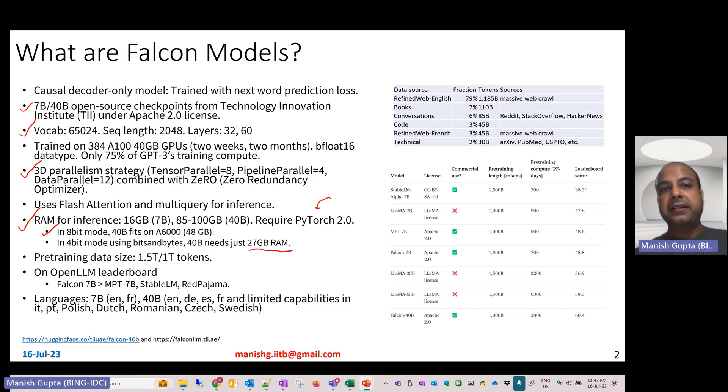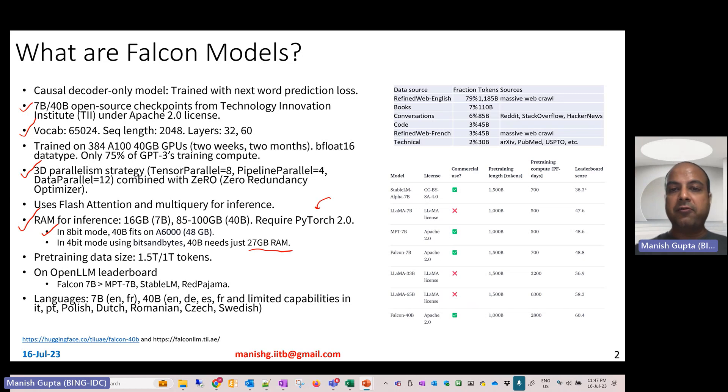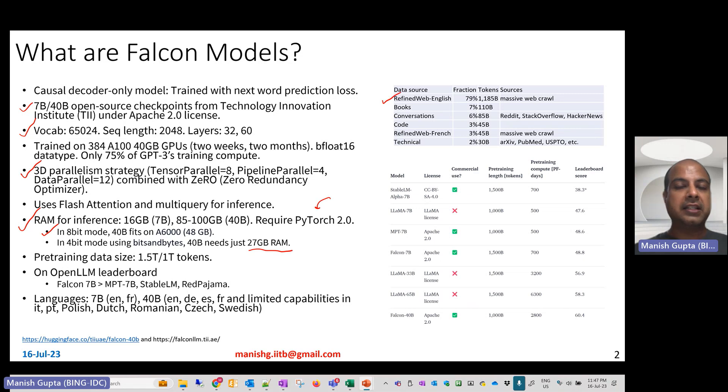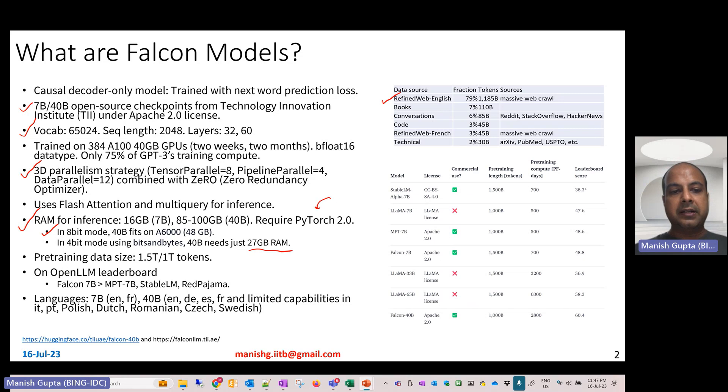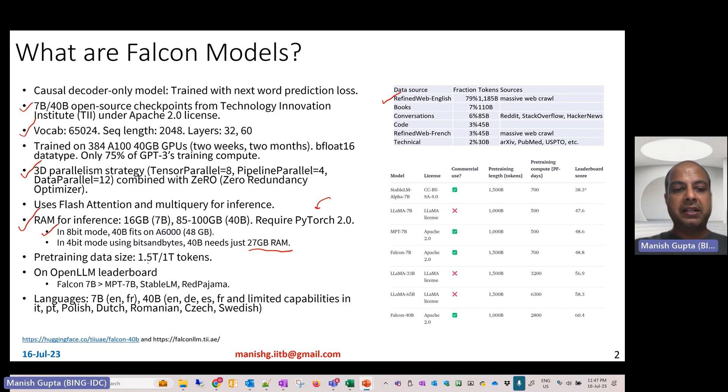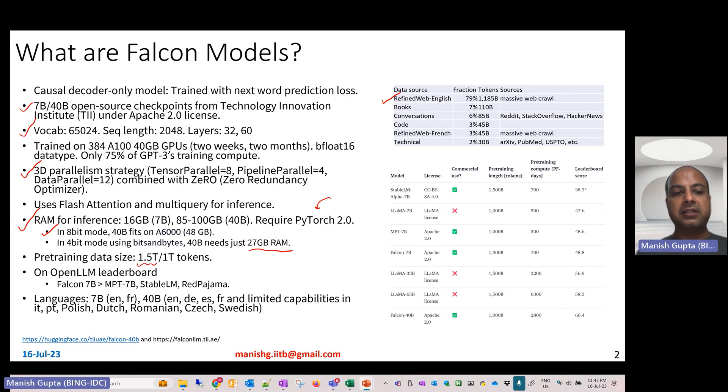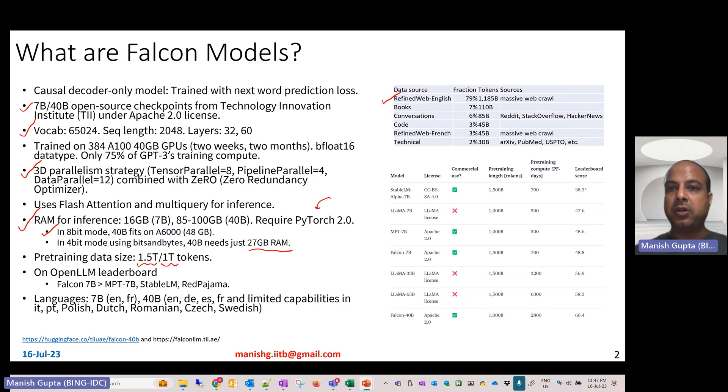The Falcon models have been pre-trained using a very cleaned corpus called Refined Web. In another video, I'll talk about Refined Web corpus as well. The smaller model has been pre-trained on larger pre-training data of about 1.5 trillion tokens, while the larger model has been trained using 1 trillion tokens of pre-training data.